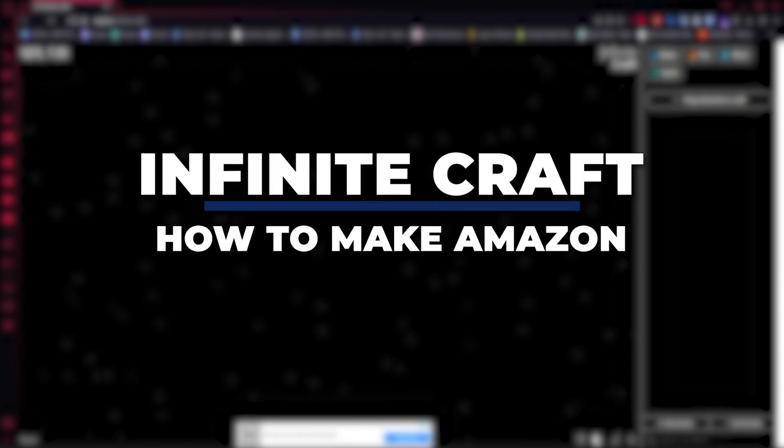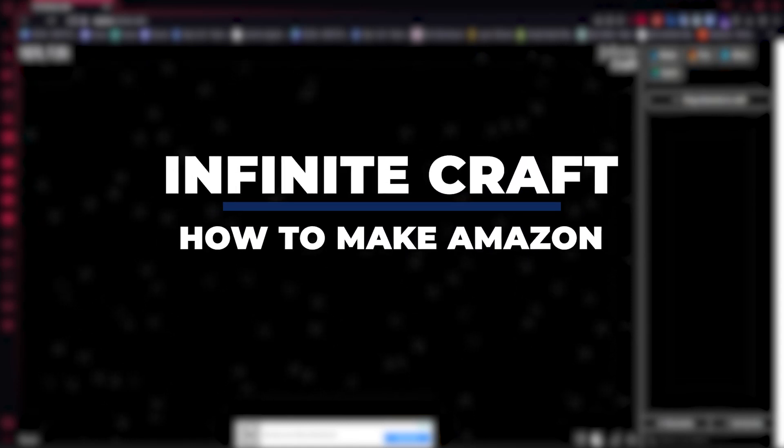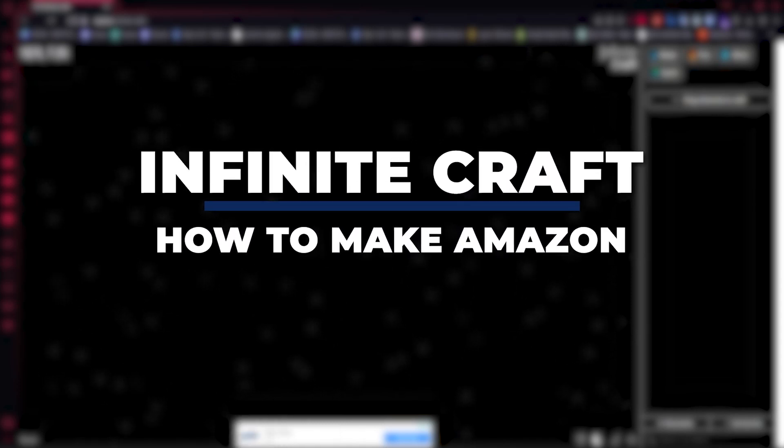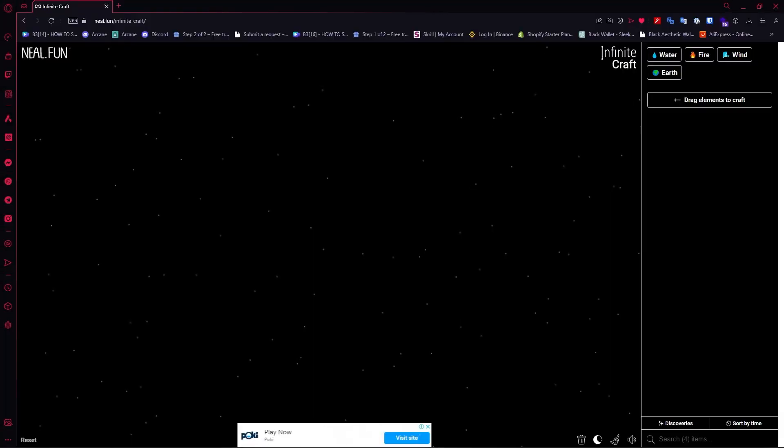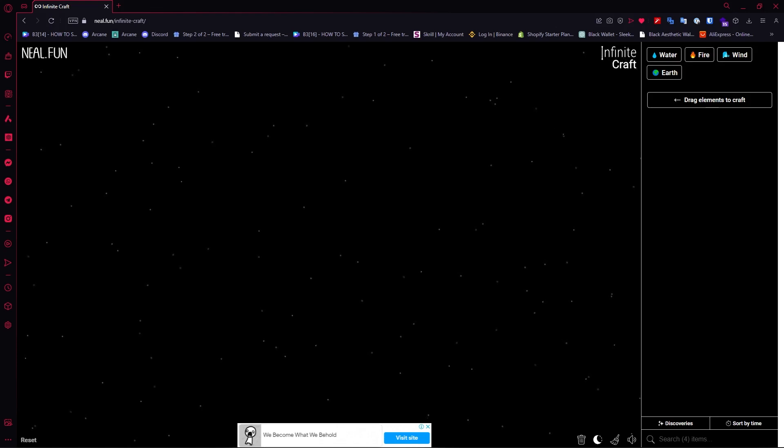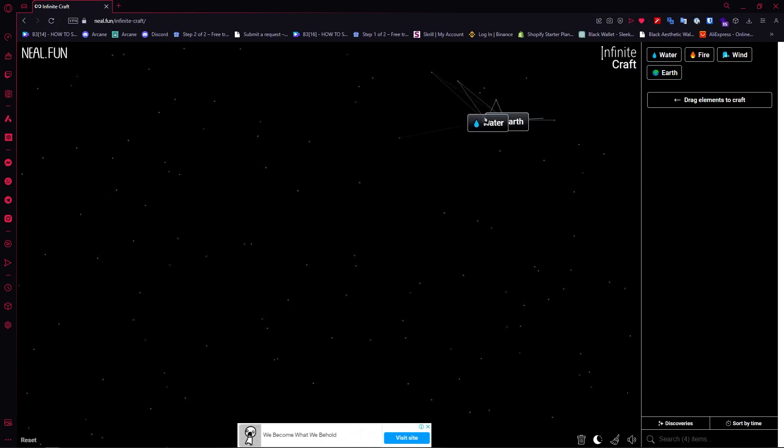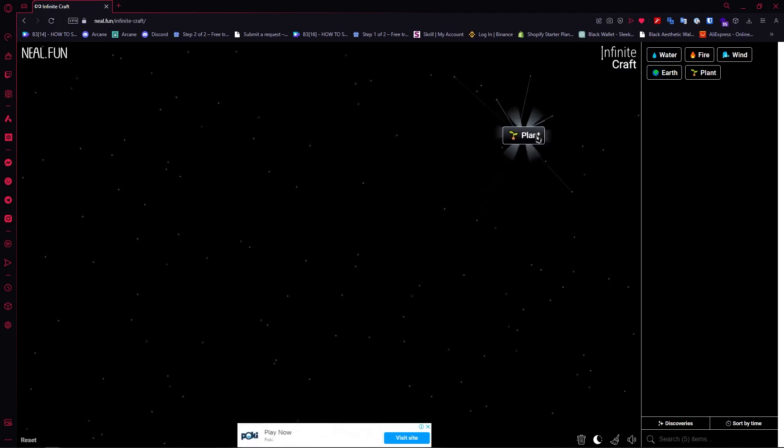Hey guys, I am Kyle, and in today's video I am going to show you how to make Amazon in Infinite Craft, fastest method. So let's get started. Now here we are. The first thing that we will need is Earth, and then we're going to go for Water. Combine them and you'll have Plant.